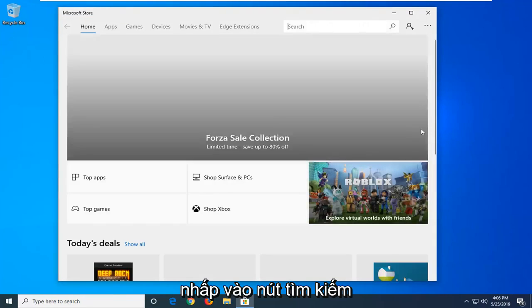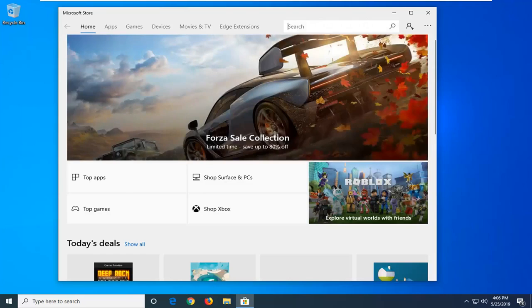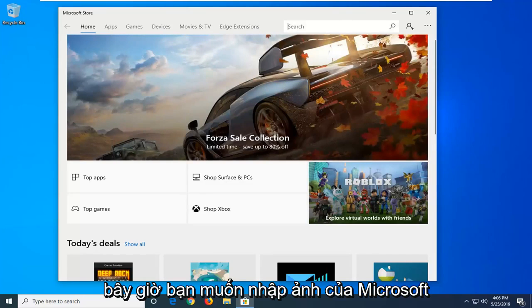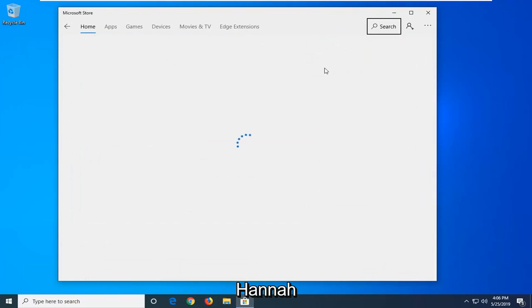Click on the search button. Now you want to type in Microsoft Photos and hit enter.